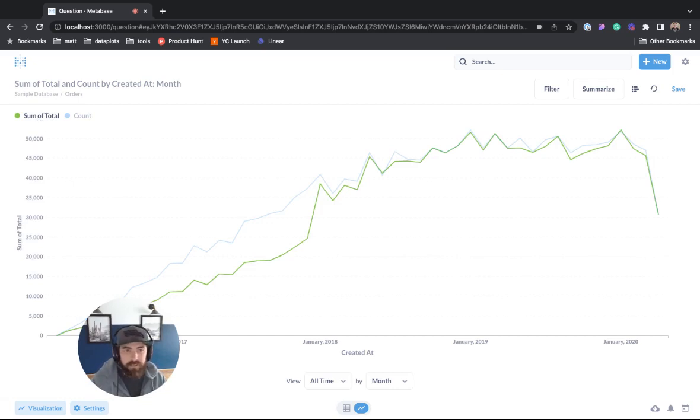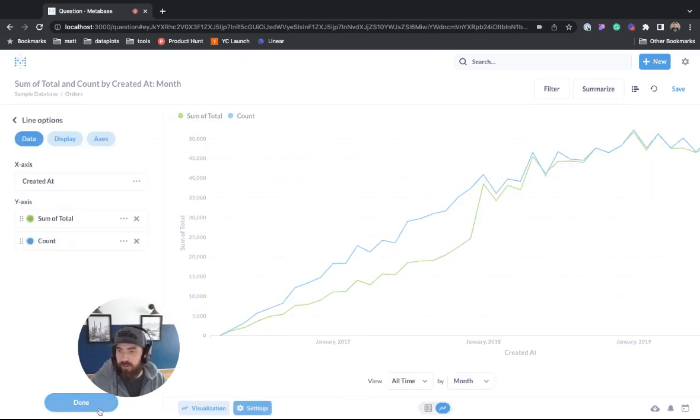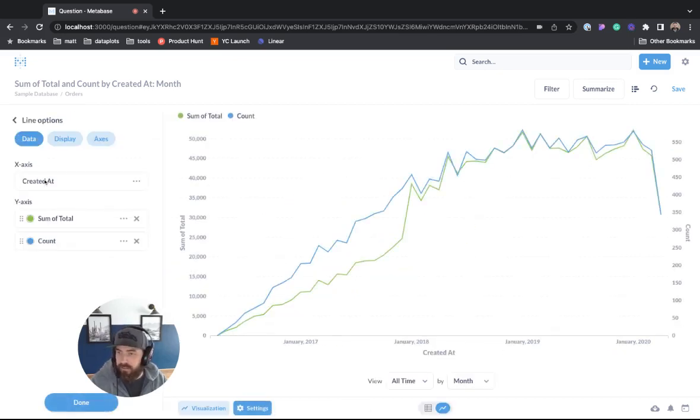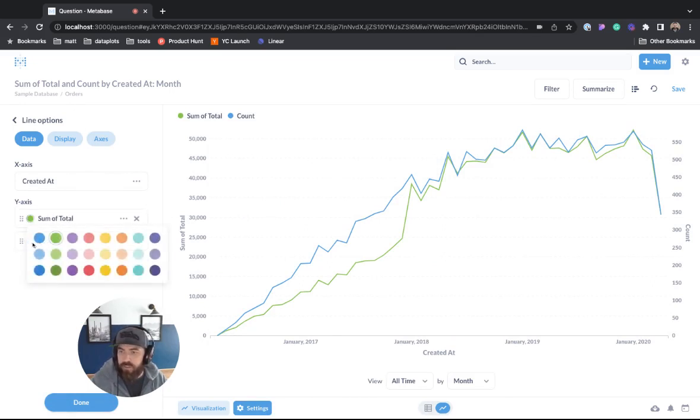All right, so it's pretty cool. Let's see what we can do with the editing so we can go into settings. You can see here we can grab this, we can move this around. We can change the colors.